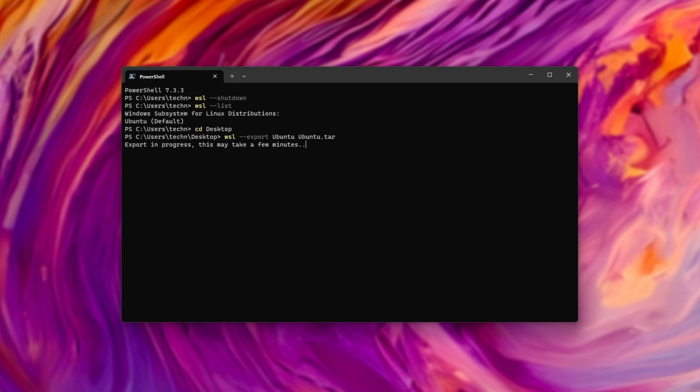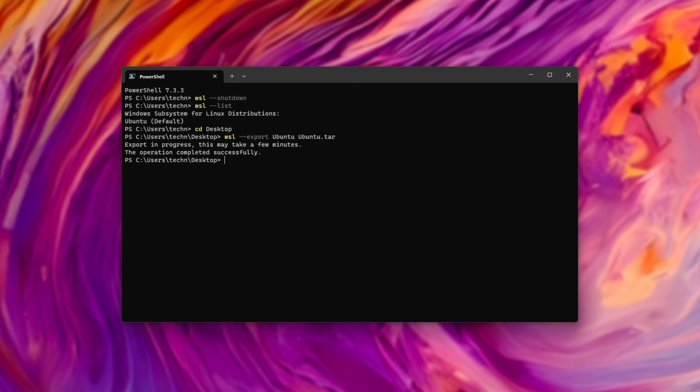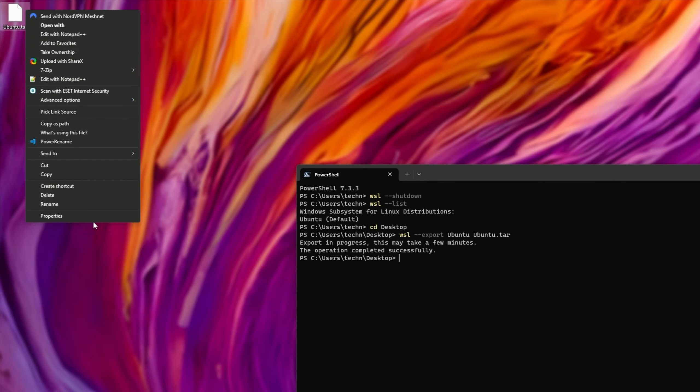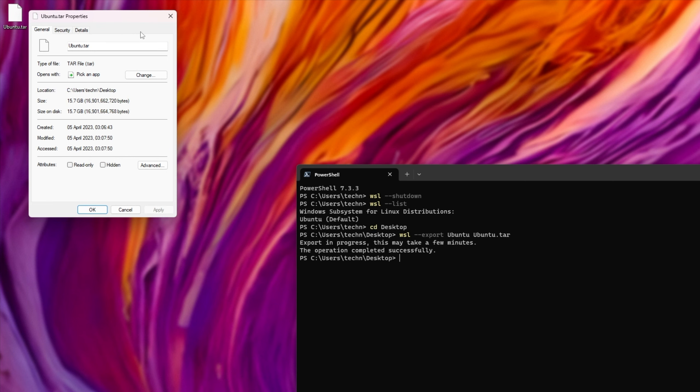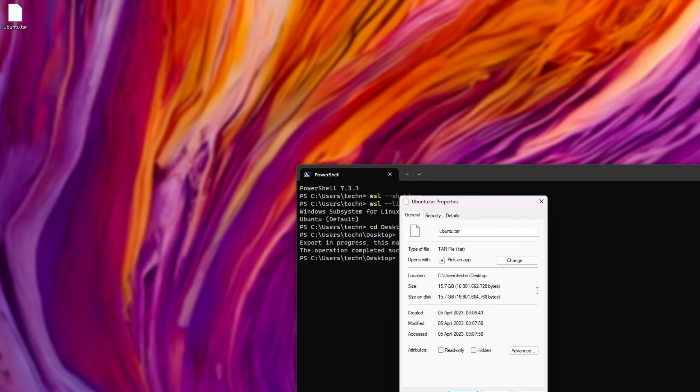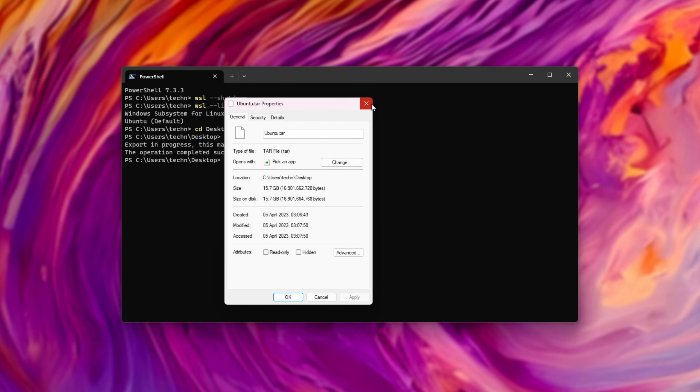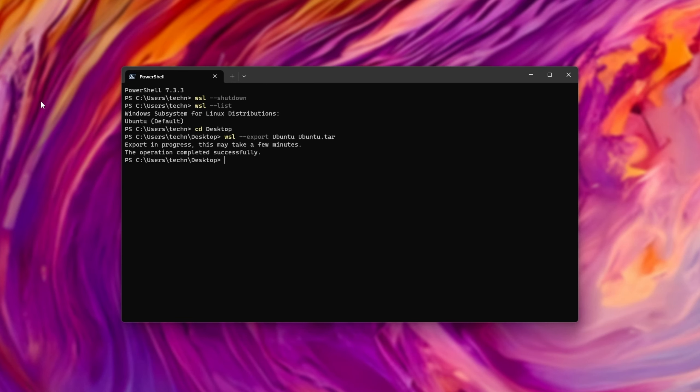We are creating a one-to-one backup after all, and there we go. The backup is now completed successfully. You can see a .tar file on my desktop that's 15.7 gigs in size. This is the entire operating system.